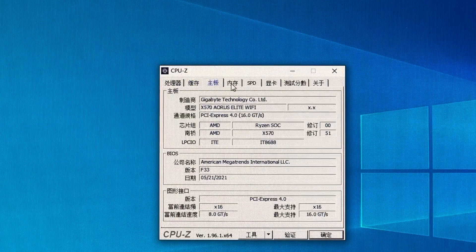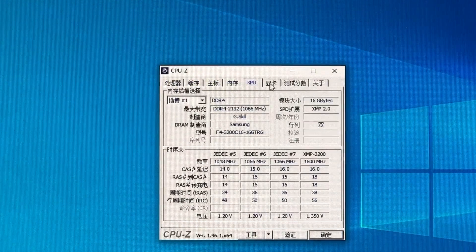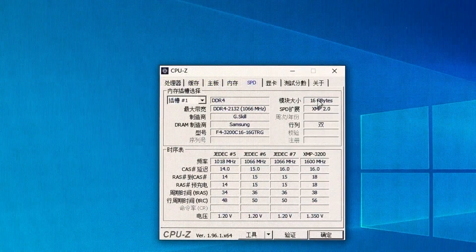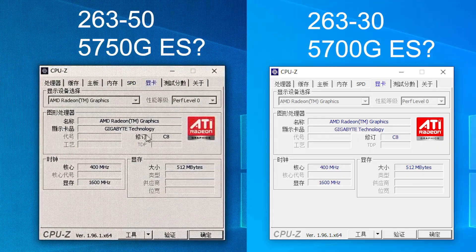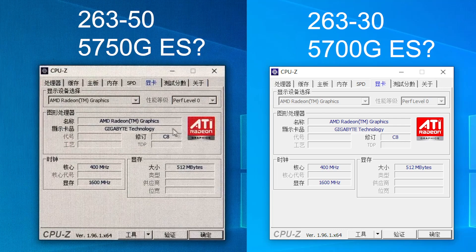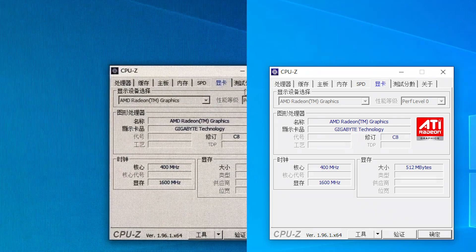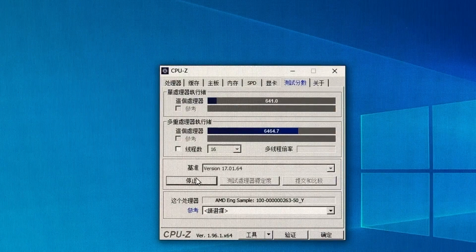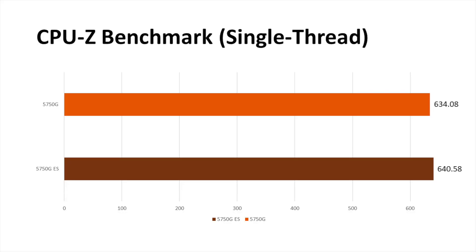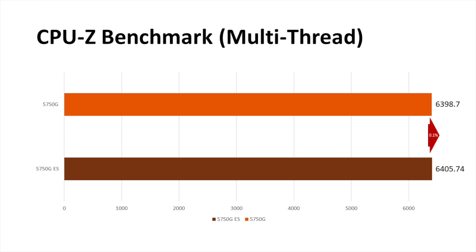For the testing environment, the mainboard and RAM all remain the same as before. Nevertheless, its graphics info — from revision to GPU and memory clock — is also the same as the 263-30. Thus, in the CPU benchmark testing section, I won't expect too much, because from repeated actual results those two engineering samples are very close to each other.